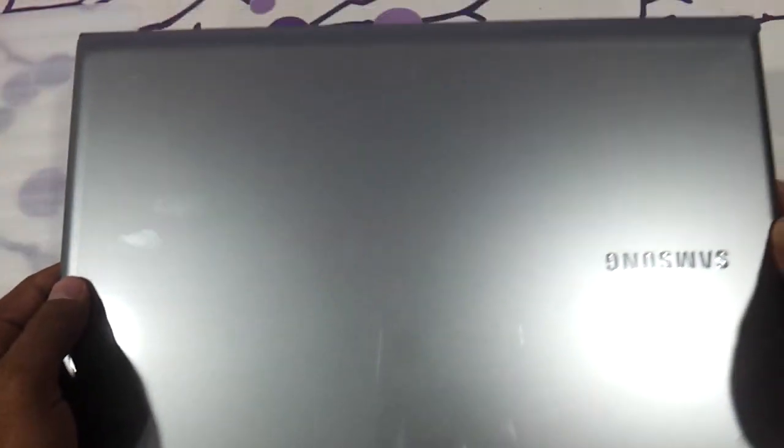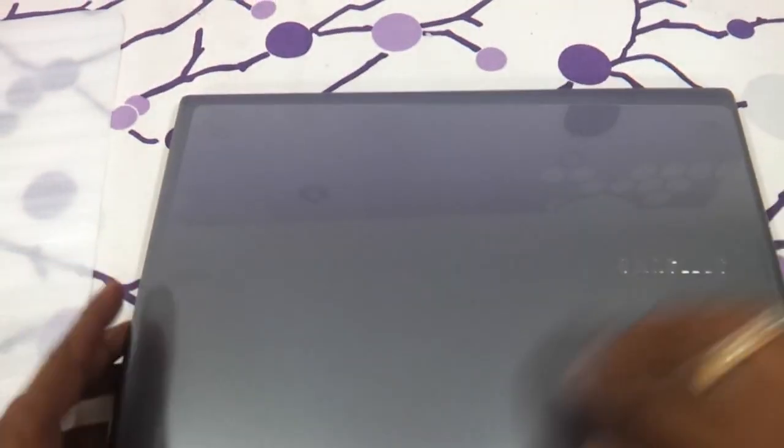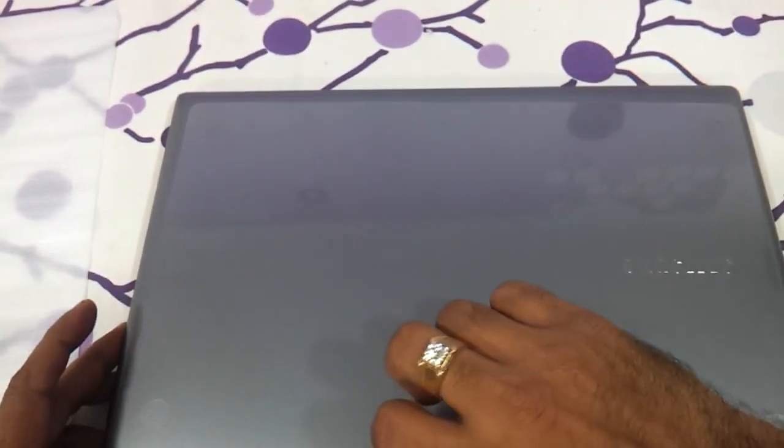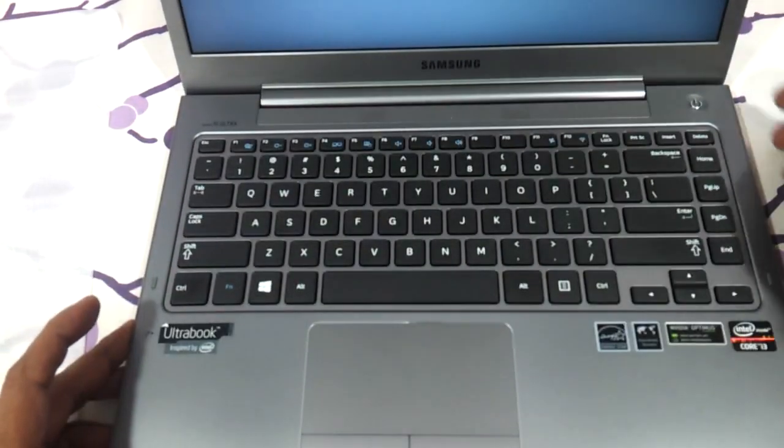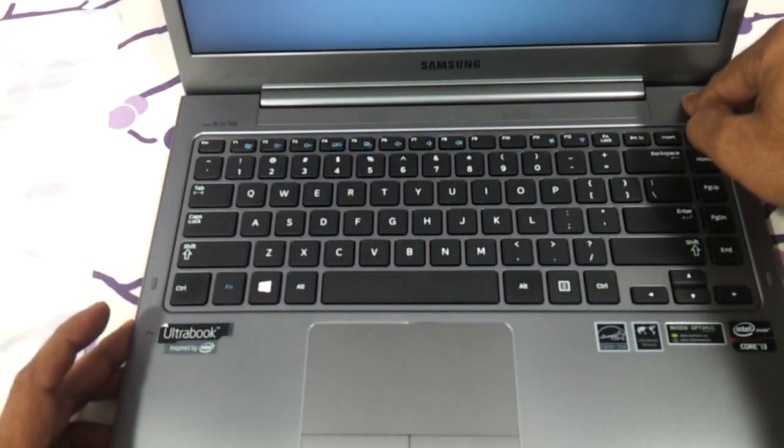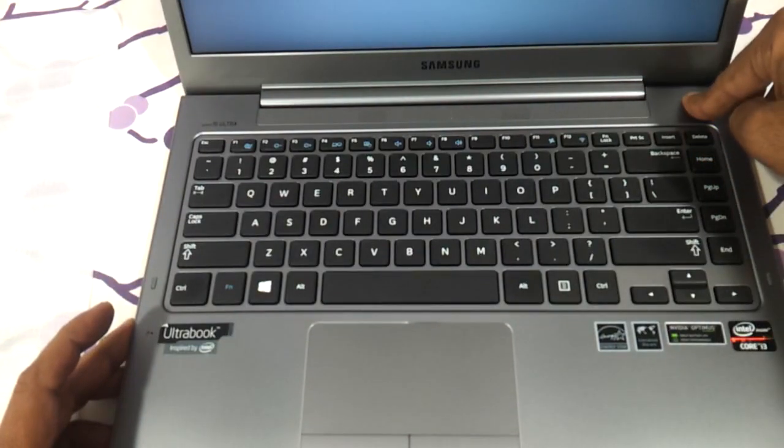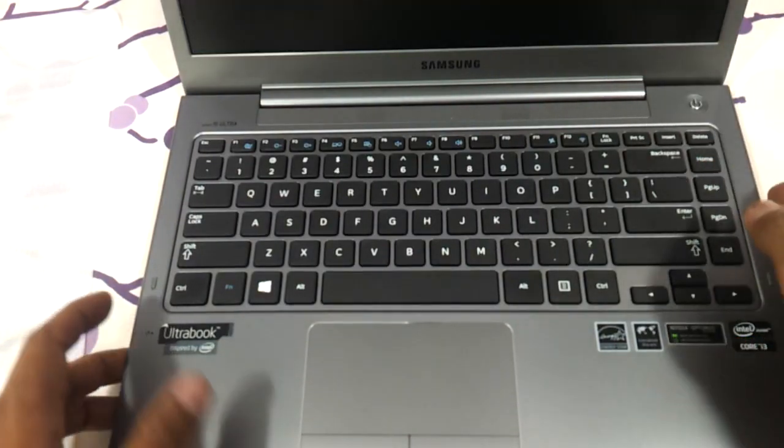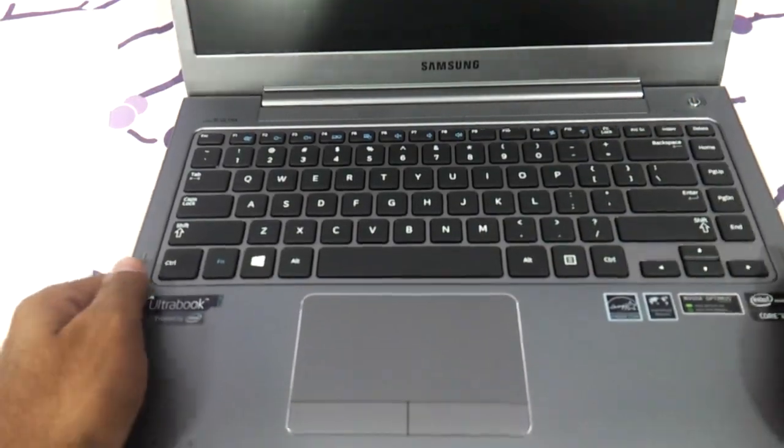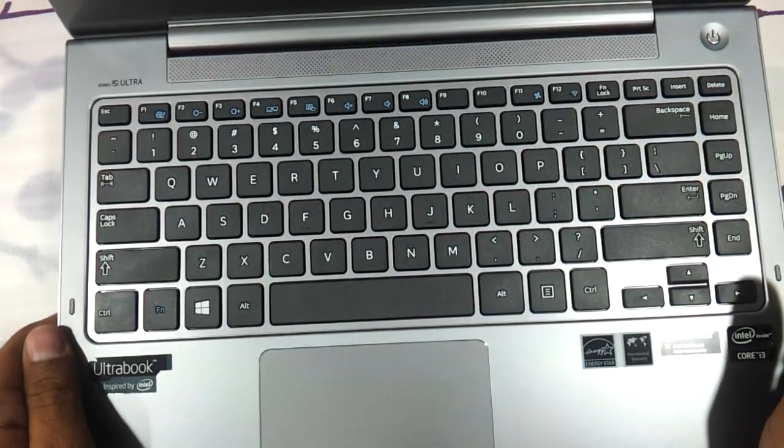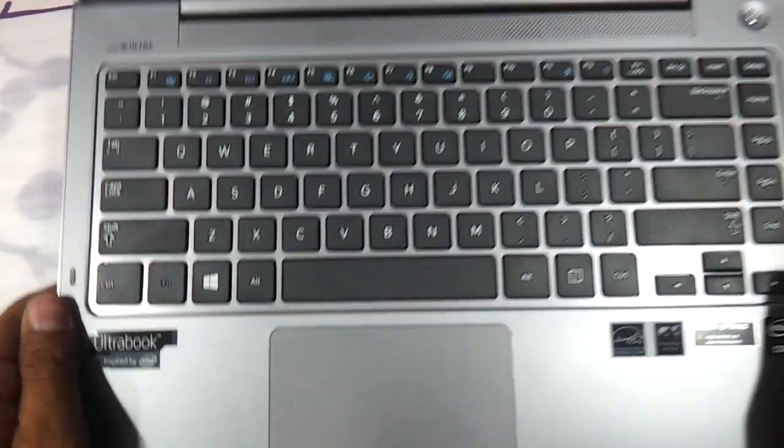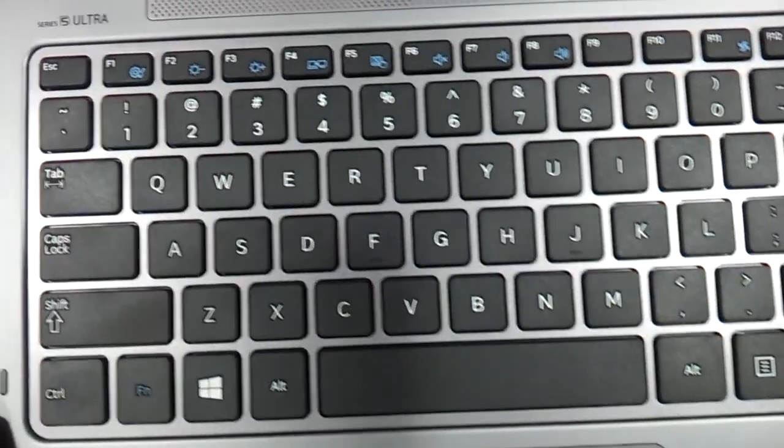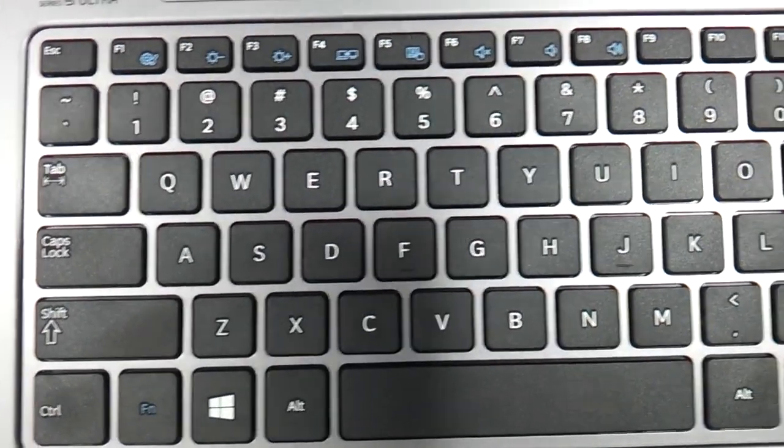This is Core i3 gen, 4GB RAM, 500GB hard drive based laptop with Windows 8 in it. Let's just open it up and show it to you. This is the way it looks on the inside. The keyboard is chiclet. It's a 14 inch Ultrabook and the keys are having real neat size here.